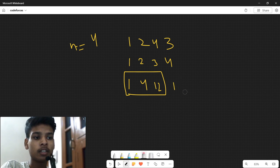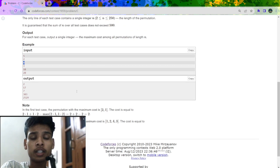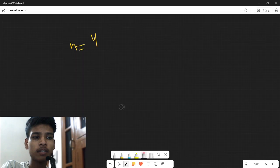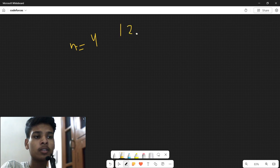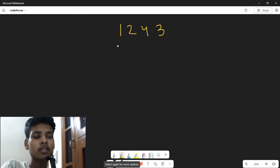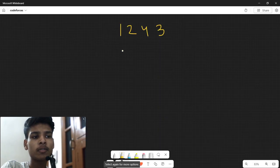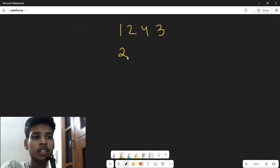This is the problem statement. This problem has a pretty good hint in the sample test cases. For example, for n=4, the permutation [1, 2, 4, 3] is yielding the maximum sum. And for n=2, the permutation [2, 1] is yielding the maximum sum — giving 4, 2 as products.